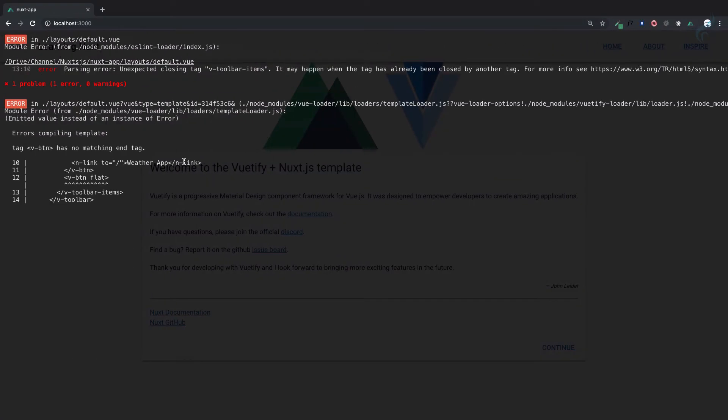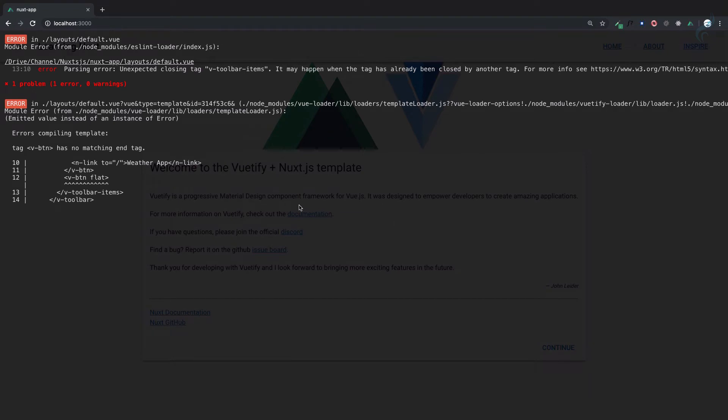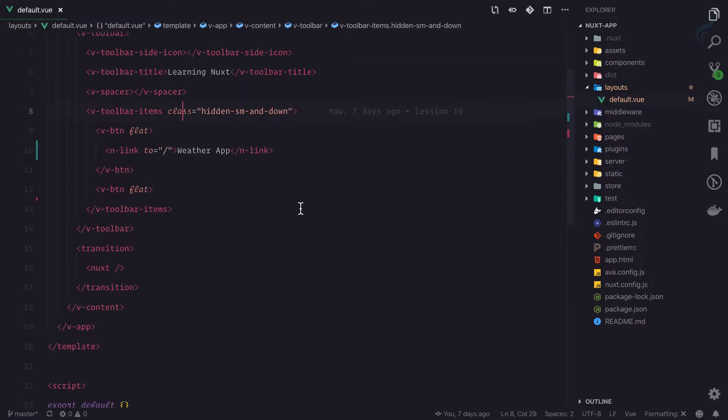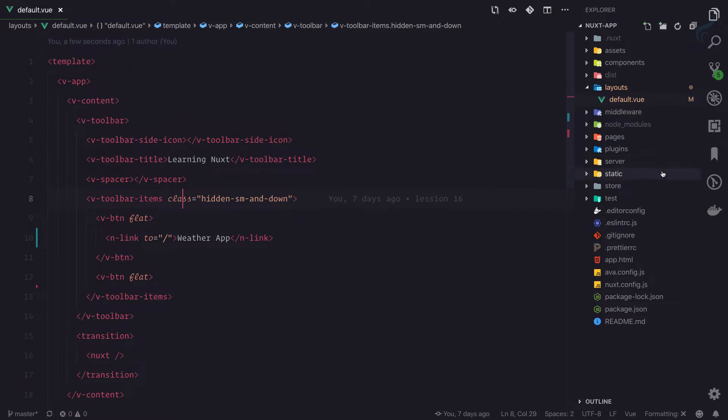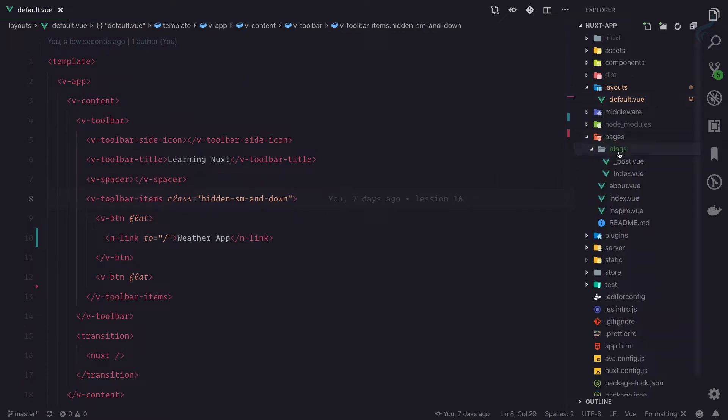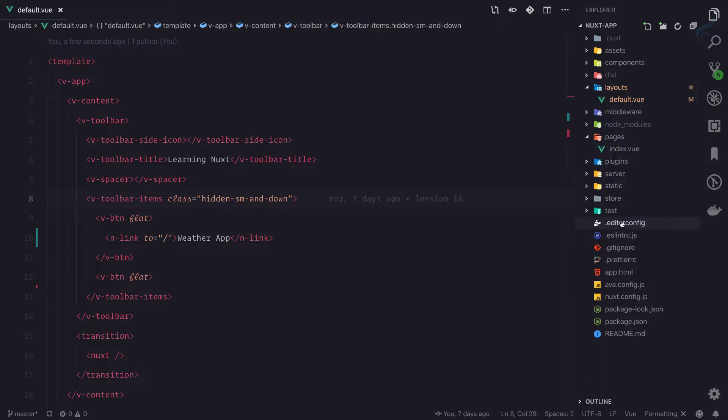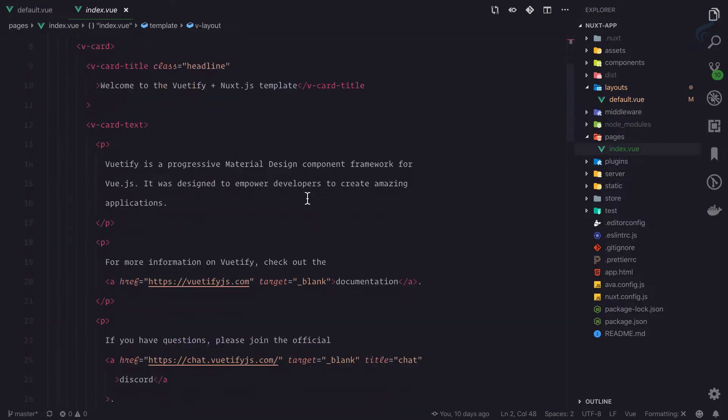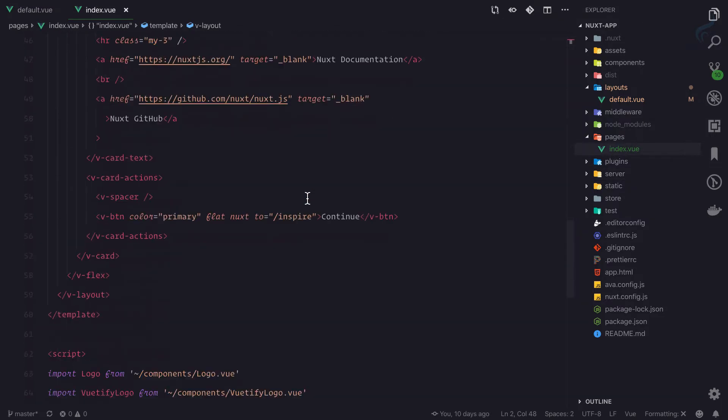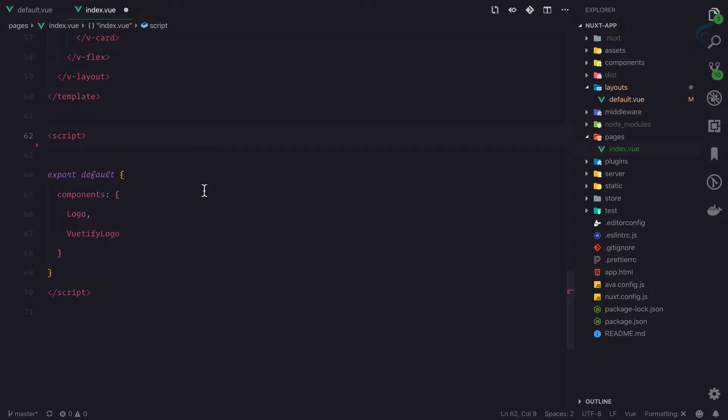This is giving an error, so now what we need to do is go to pages and then remove these pages also, except index, because we need index. So everything is removed and on the index, is everything fine? Okay, so we don't want any import of components, so now everything is cleaned up.